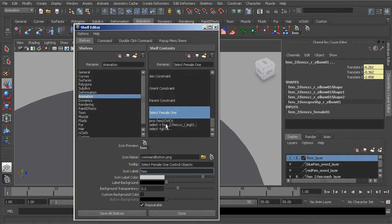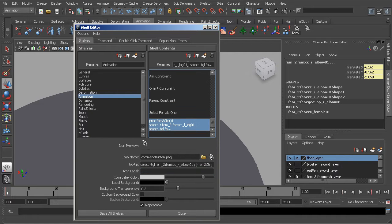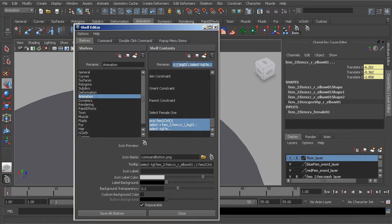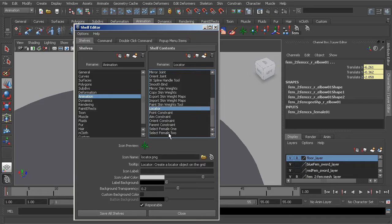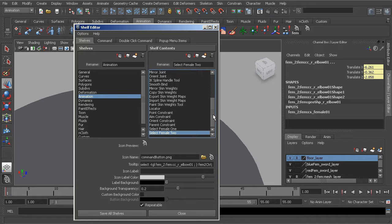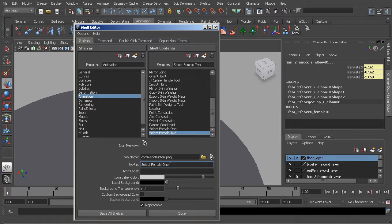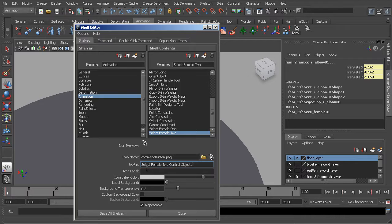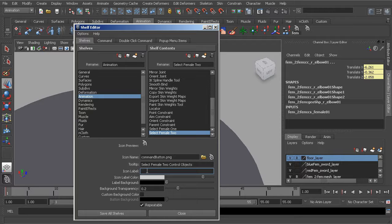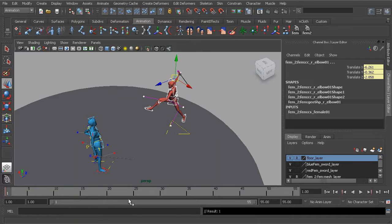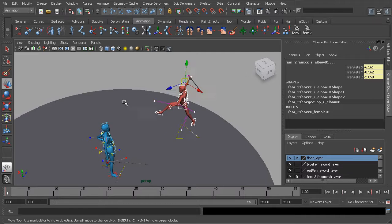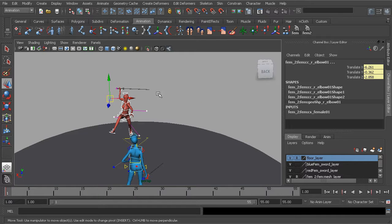And now go to the second one, do the same thing, just go ahead and paste in what we've already copied. Select_female_two is what will be the name of this code. Go ahead and go back to that. And now we can go ahead and paste. Again, rename this to select female two control objects, and the icon label will be fem_2. Okay great. So with that now in place, let's say we go ahead and start animating.